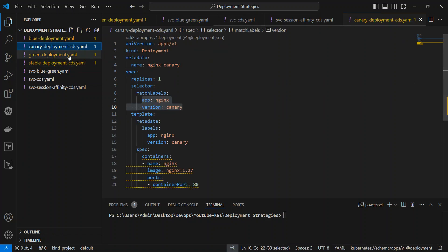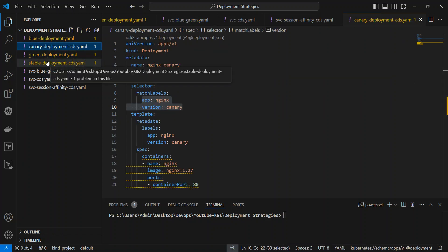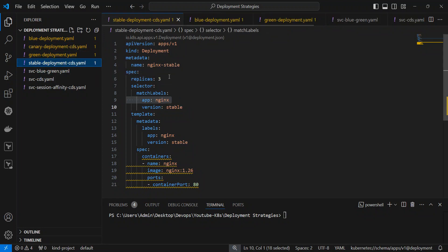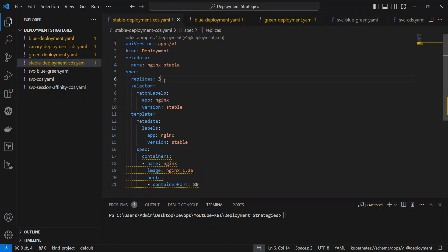तो अभी यहाँ पर, number of replicas देखो — Canary में new version में 1 रखे है और stable में 3 रखे हैं. तो basically 1 out of 4 जो request आएगी, 25% basically आपका traffic जो है, Canary deployment को मिलेगा.